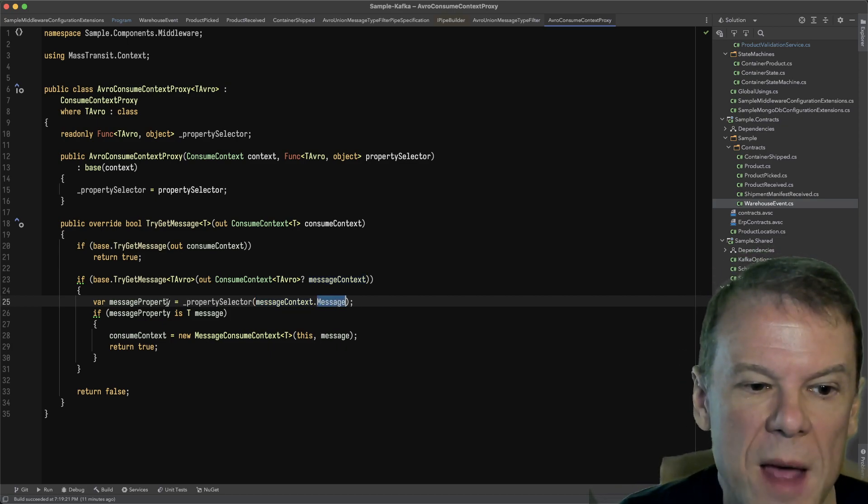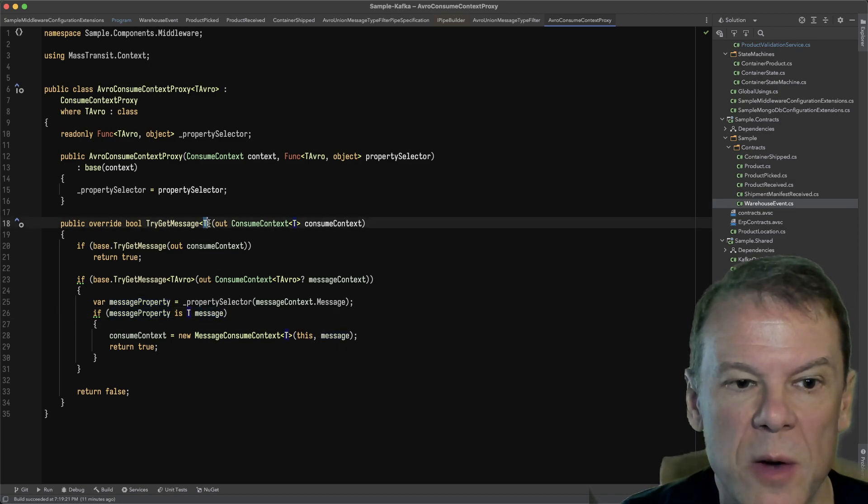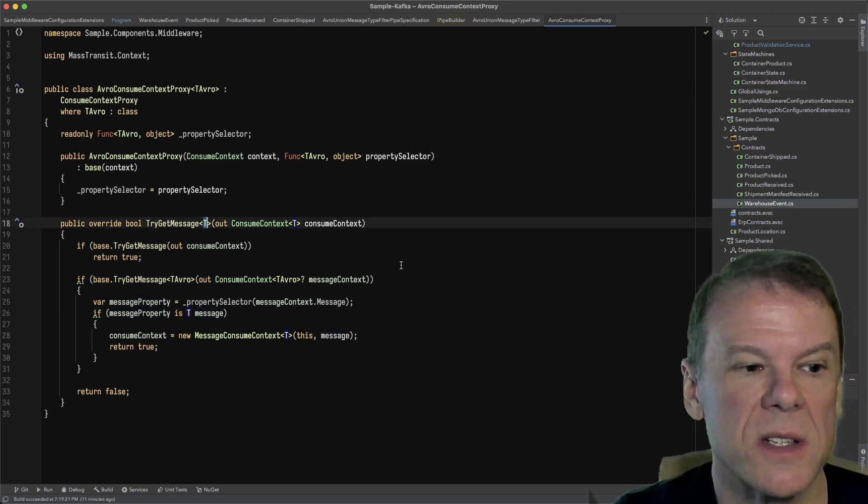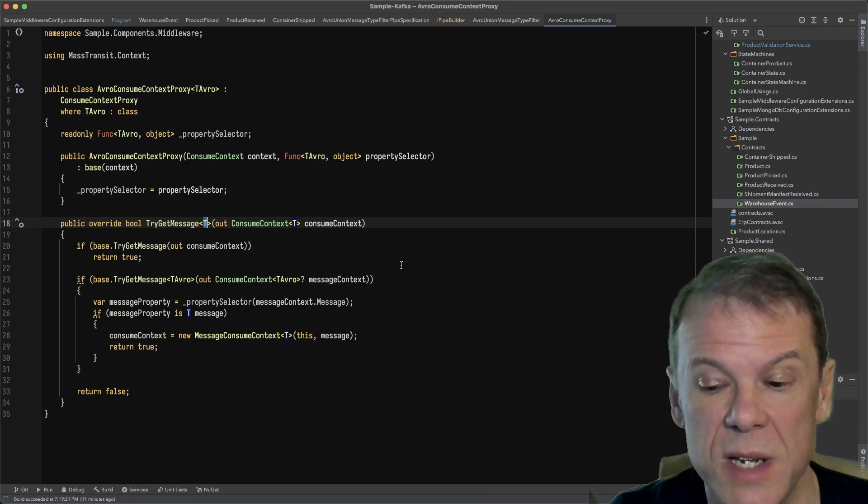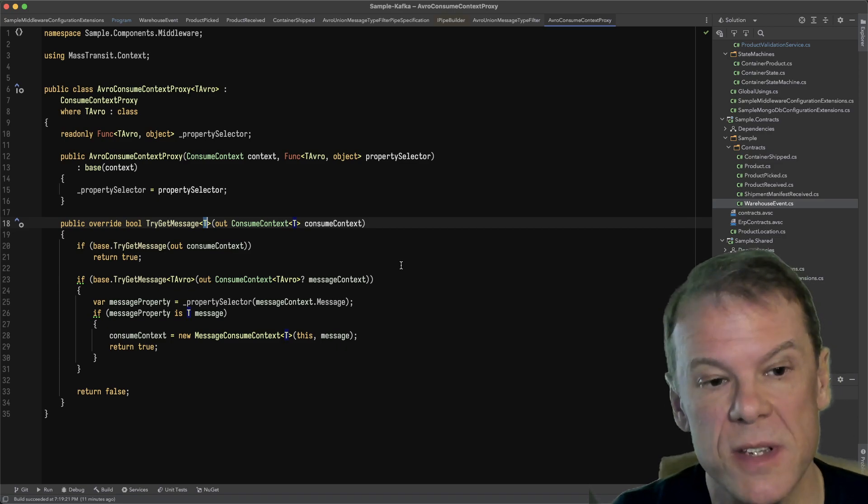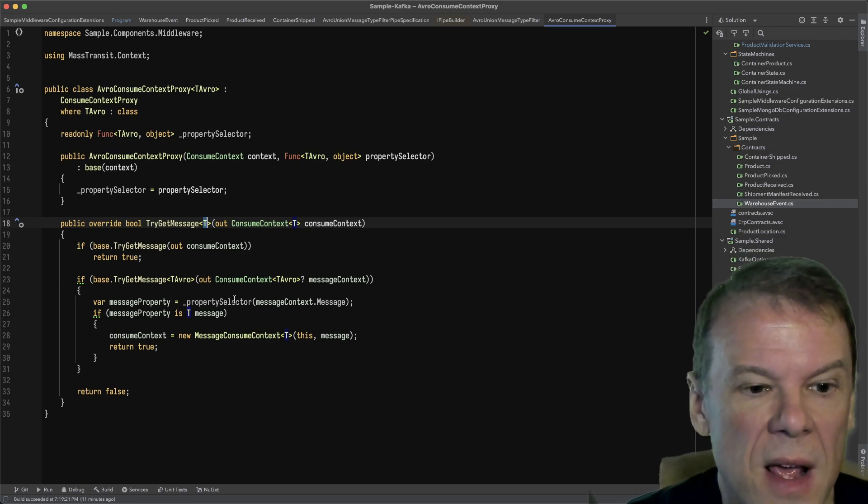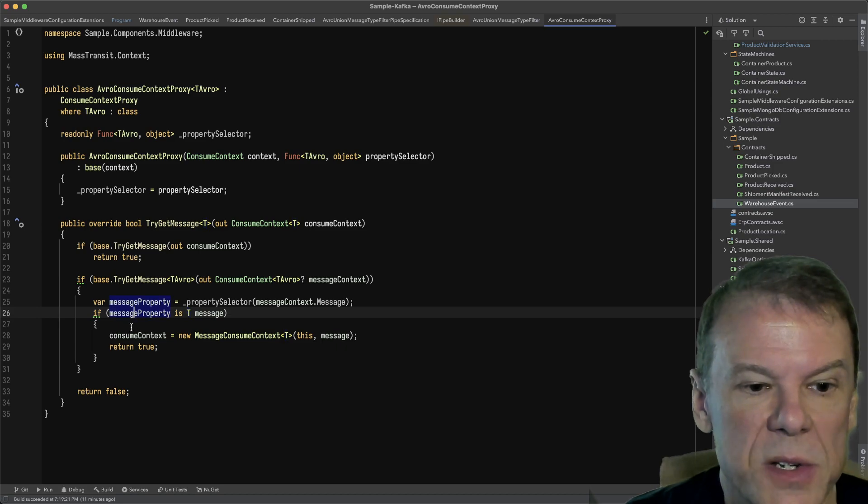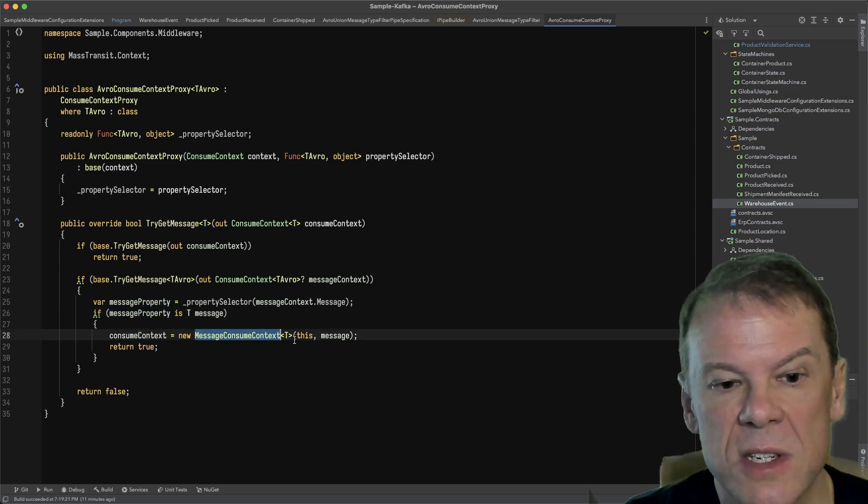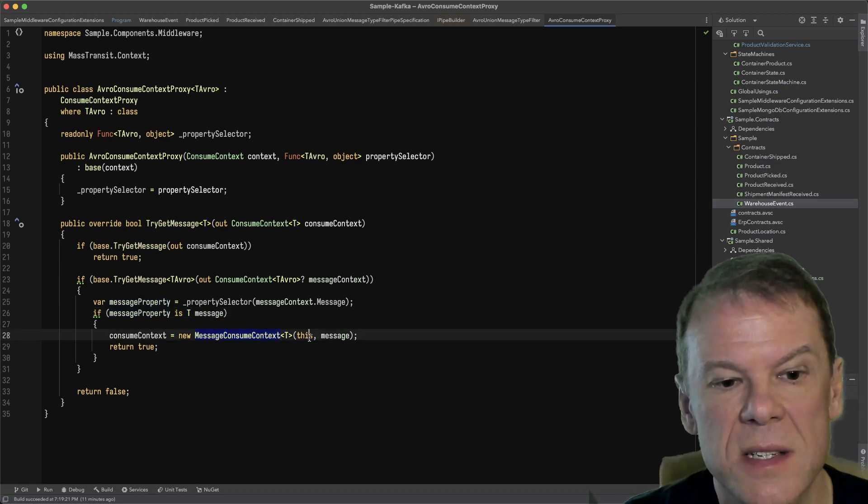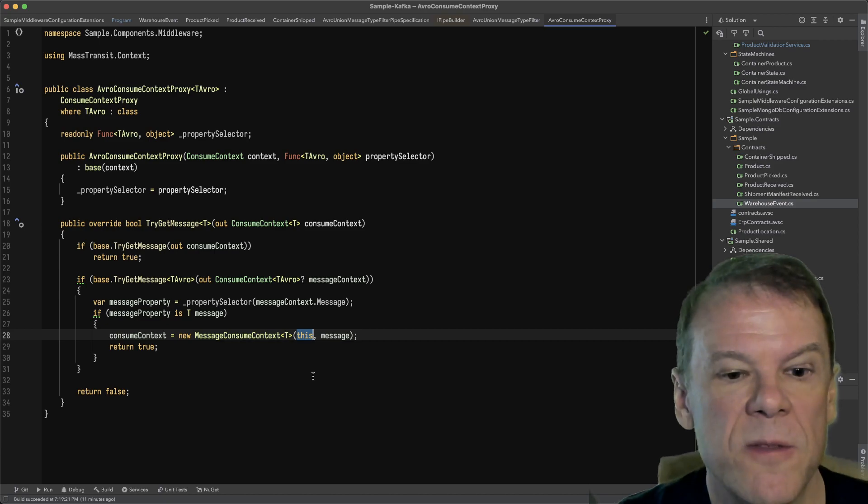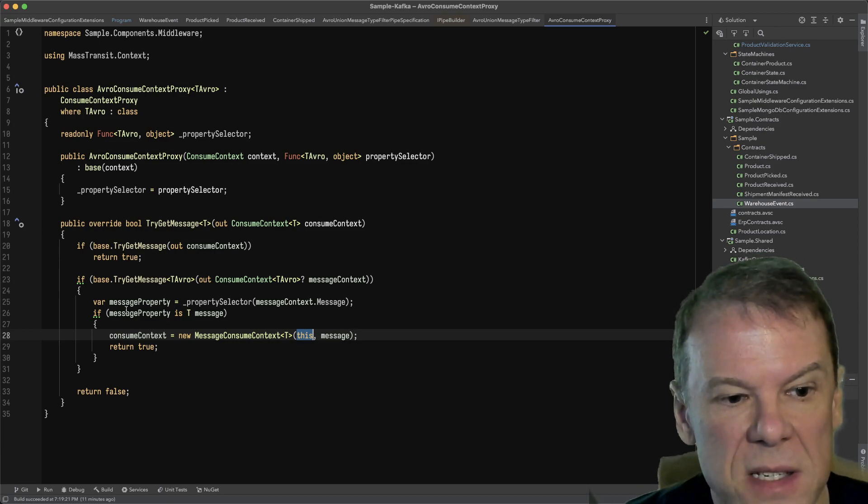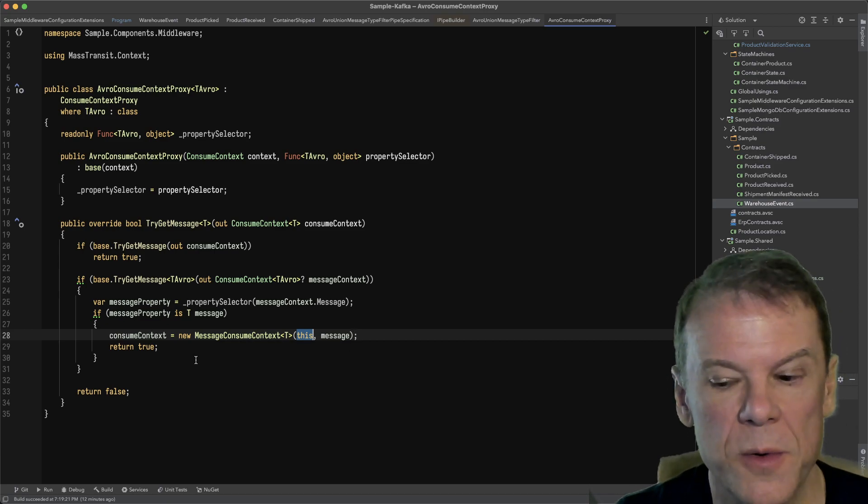If that property is of type T, which is being requested here—which is what it's going to be like product picked or container shipped if the Saga state machine is listening for it—it's going to then create a new MessageConsumeContext passing this as the proxy for that message and then return true.